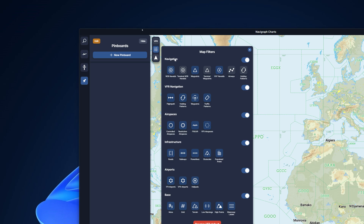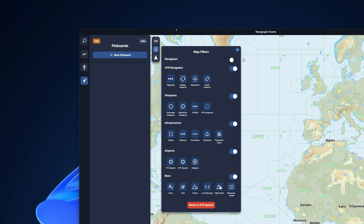As you can see here, the filter groups are: navigation, VFR navigation, airspaces, infrastructure, airports, and base. You are able to toggle any of these filters on and off by simply clicking on the icon. You can also turn a complete section off, like so.